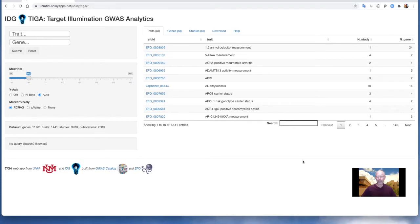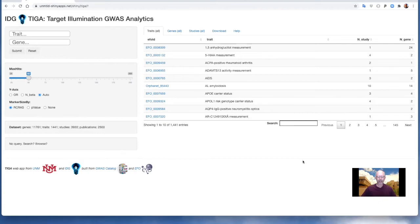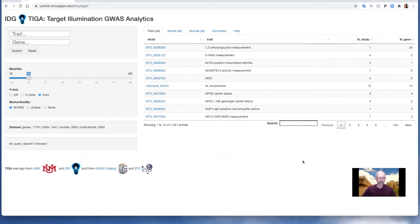TIGA is an approach, a workflow, and a web application for processing and presenting the evidence from genome-wide association studies, GWAS, as compiled by the GWAS catalog to assess confidence for gene trait associations, for the use case of discovering, illuminating, and prioritizing novel gene targets.